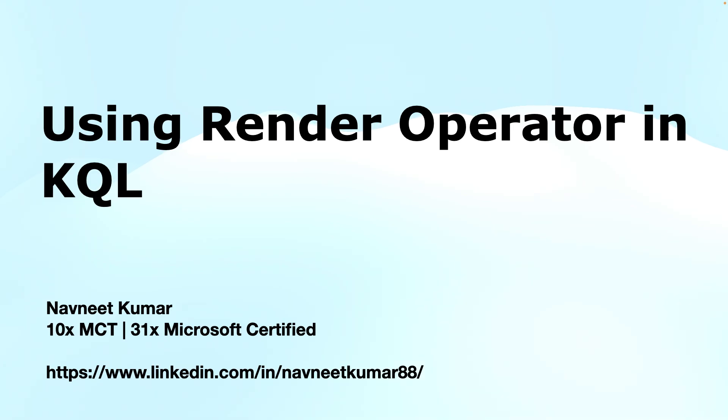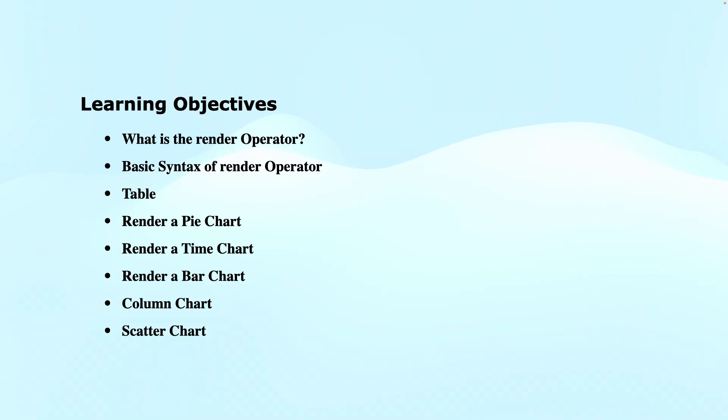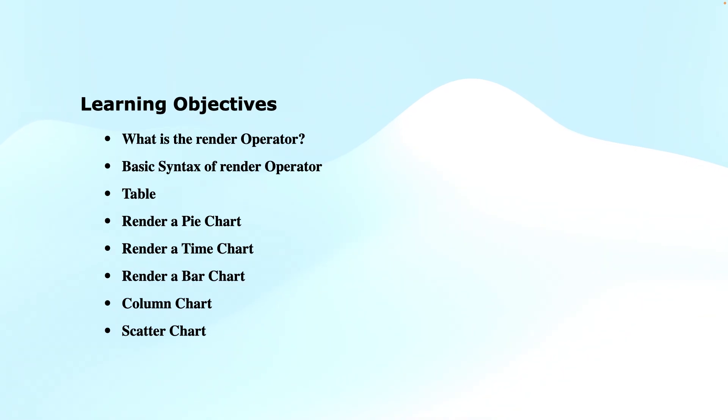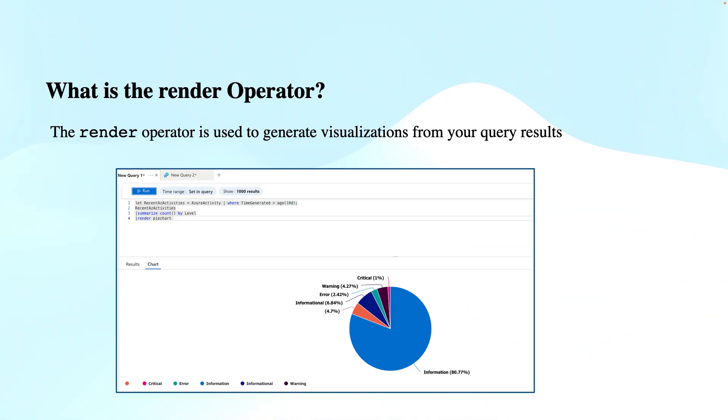My name is Navneet Kumar, and I am a Microsoft certified trainer. The learning objectives of this video are: what is the render operator, basic syntax of the render operator, rendering data to a pie chart, time chart, bar chart, column chart, and scatter charts and their use cases.